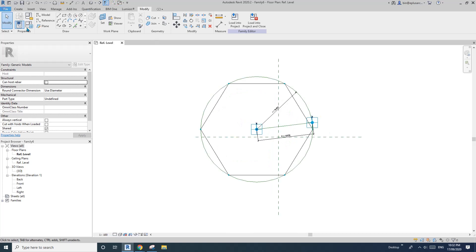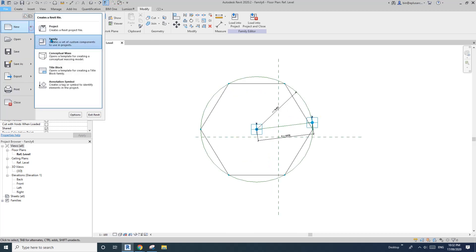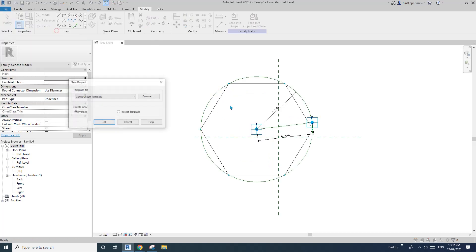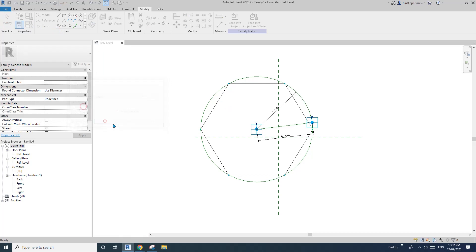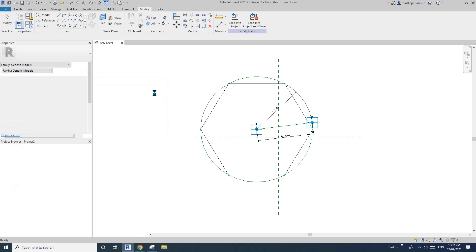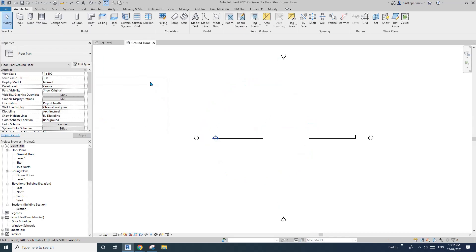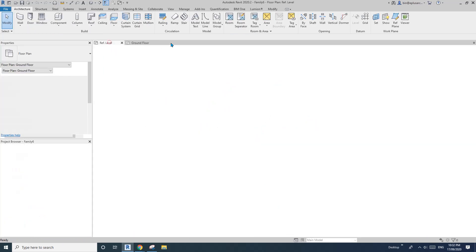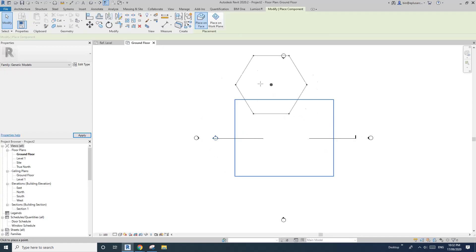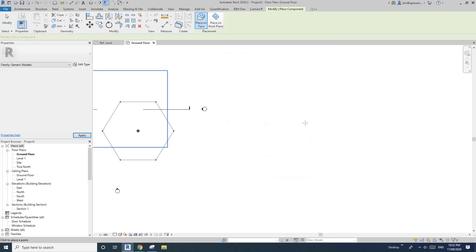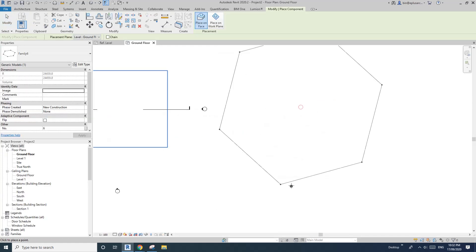Now let's create a project. And load this family into the project. And now I can place it here. So see, it's the first point, it's the center of this shape. So the second point will decide the size.